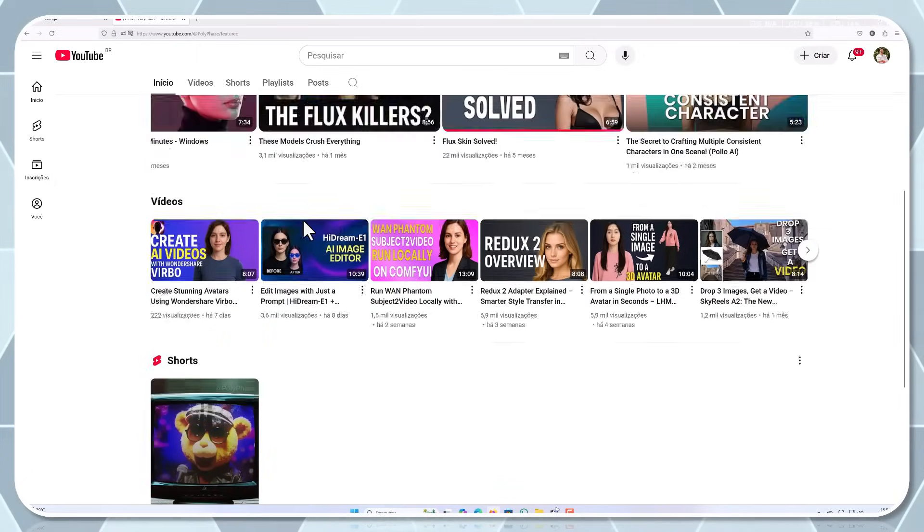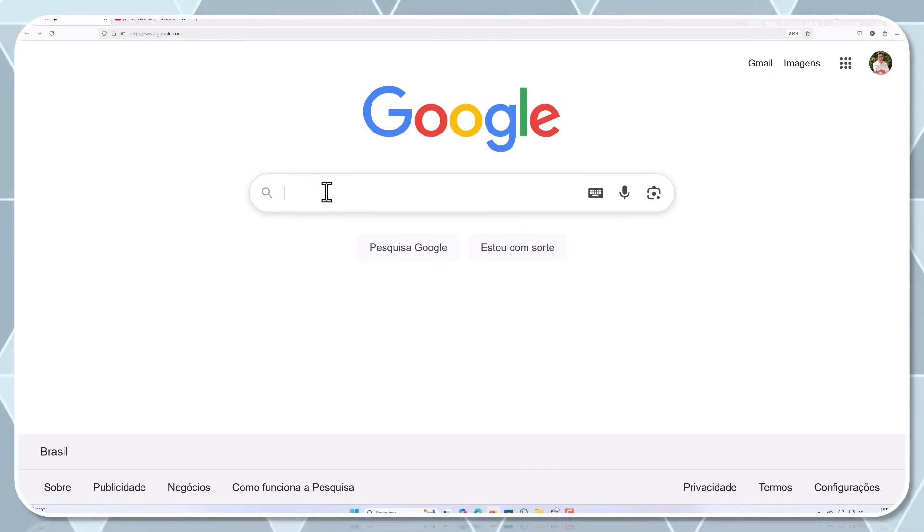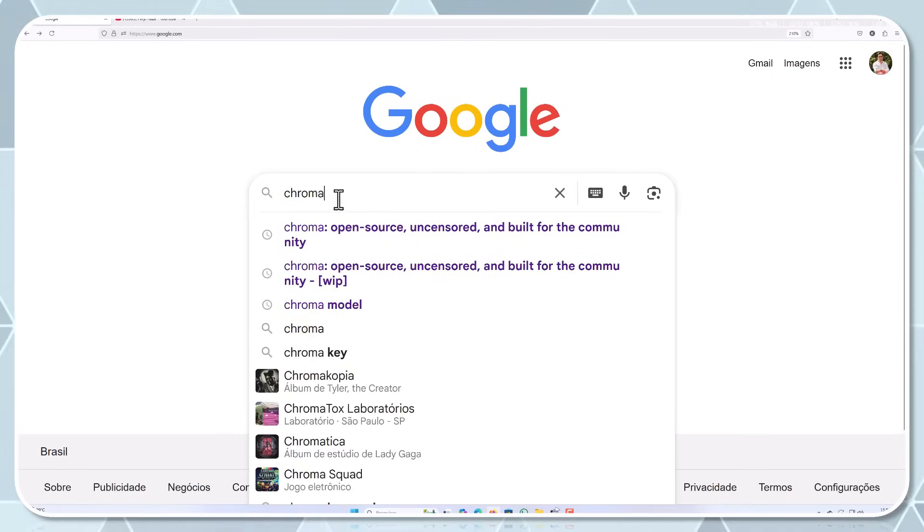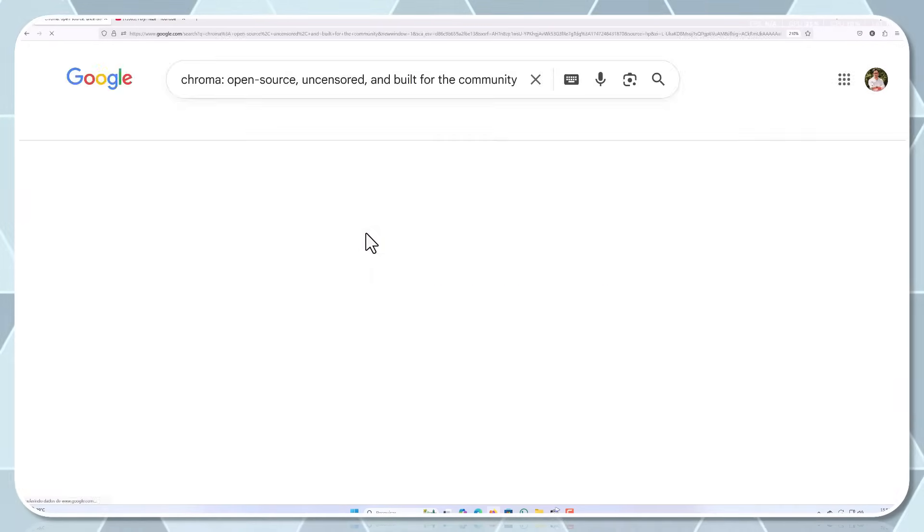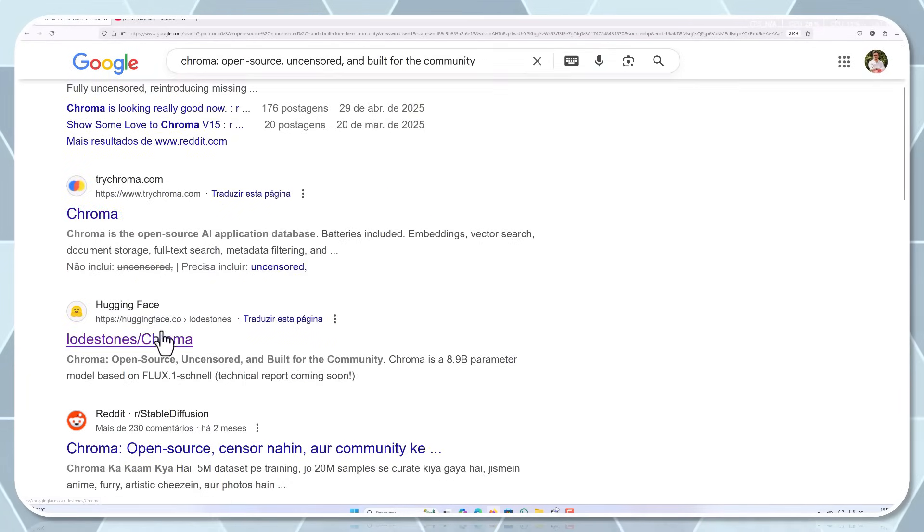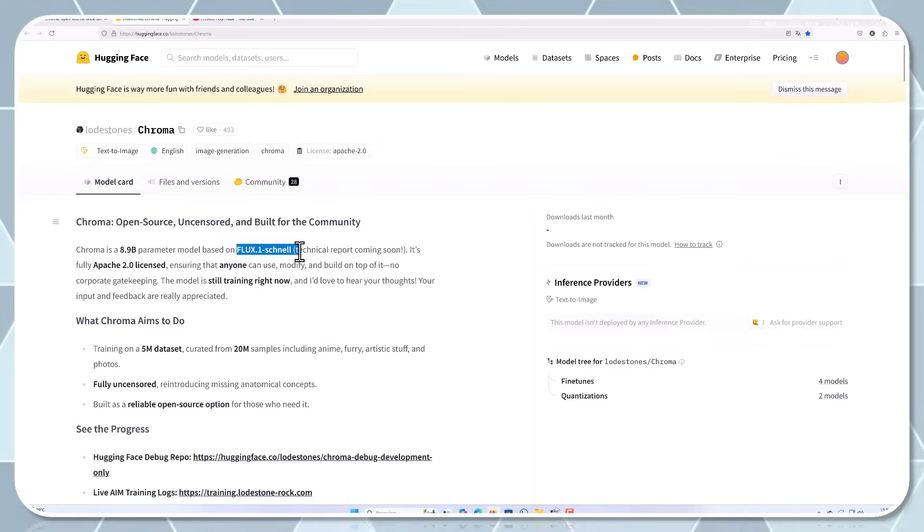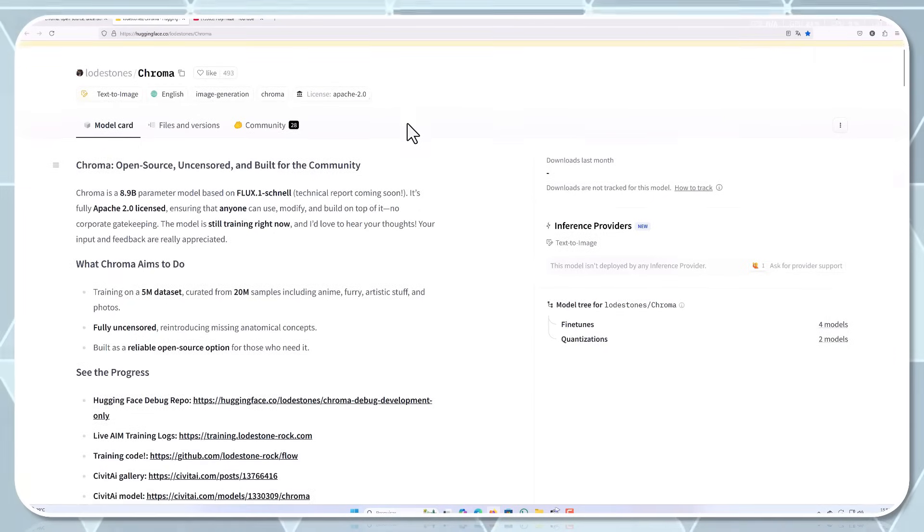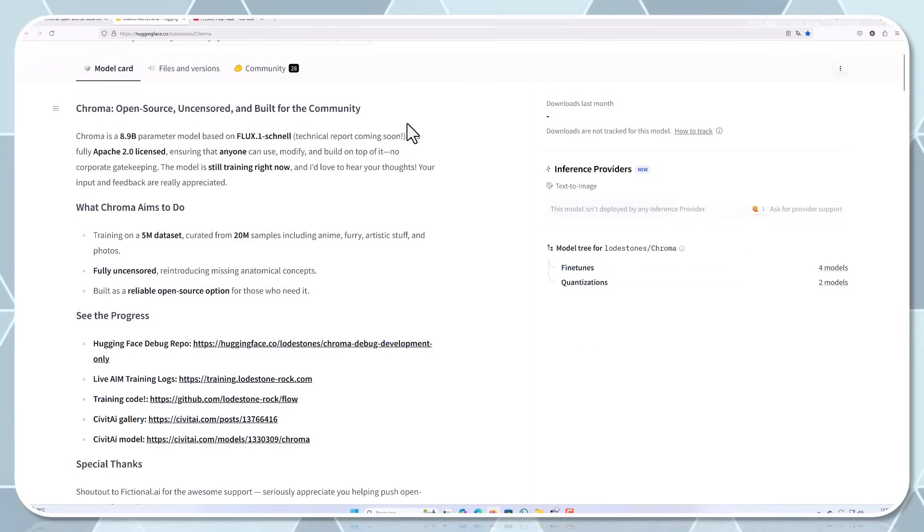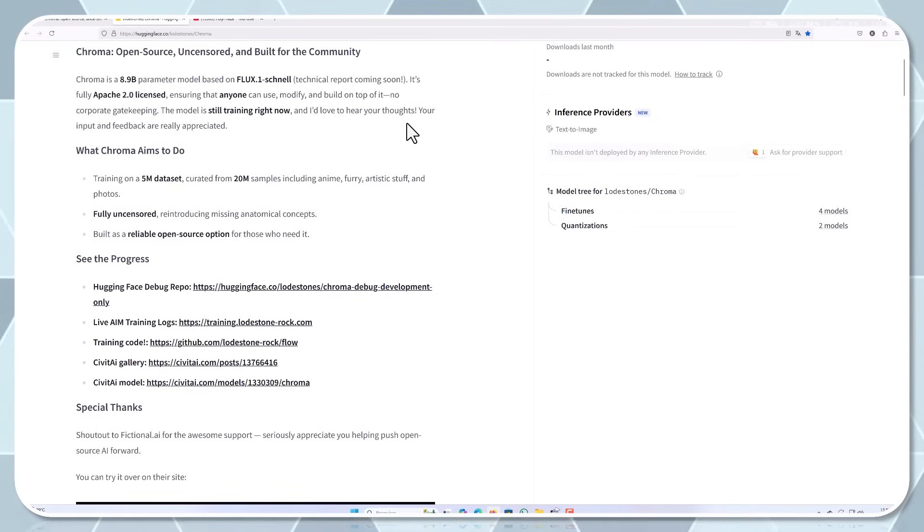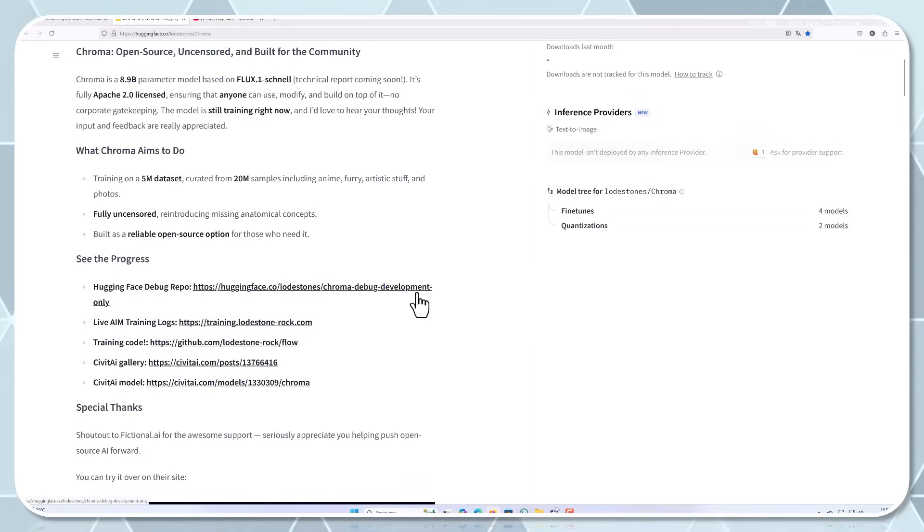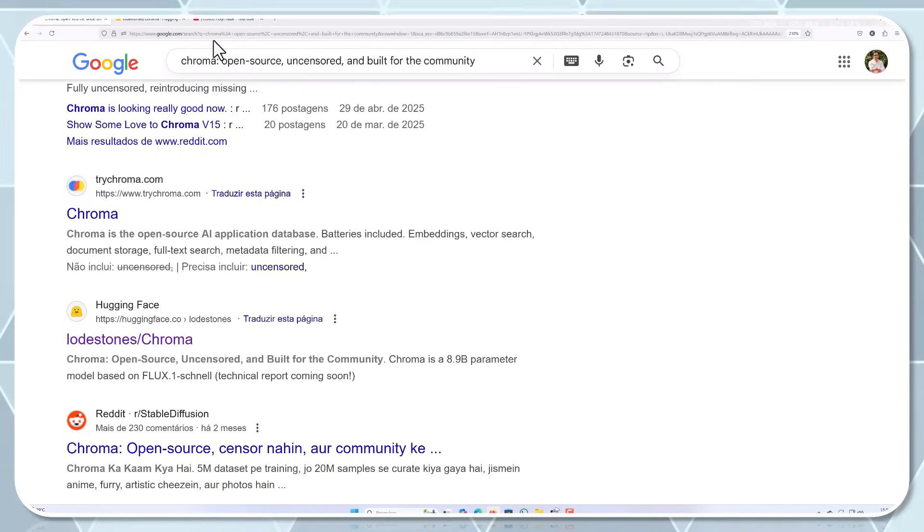What is Cromar? So what exactly is Cromar? Well, in a nutshell, it's an AI model designed to be open, uncensored, and totally community driven. The best part? It's built on the Flux Point One Schnell architecture, which means it's powerful, efficient, and ready to be adapted to just about anything you can think of. Unlike some other models that are restricted or tightly controlled by corporations, Cromar is fully licensed under Apache 2.0. This means you're free to use it, modify it, and build on top of it without any strings attached. That's pretty rare in the world of AI models.